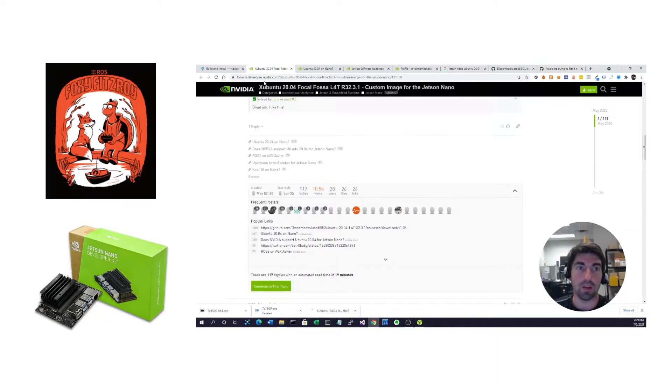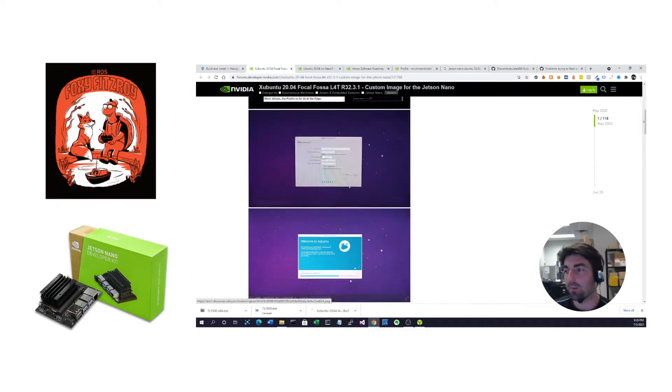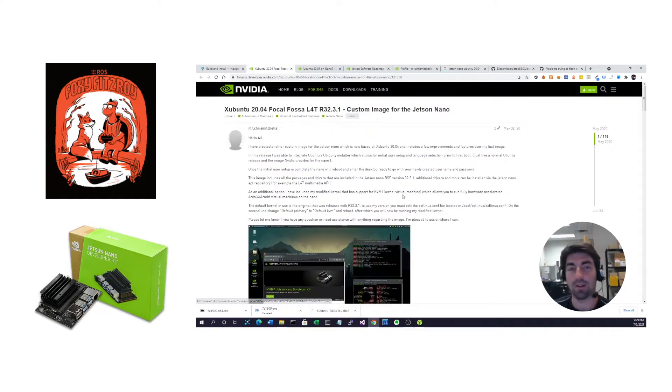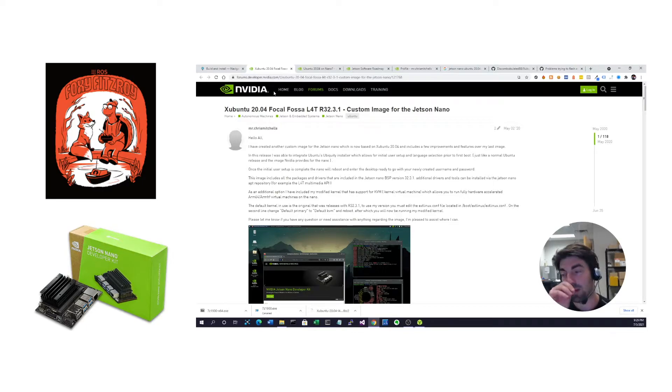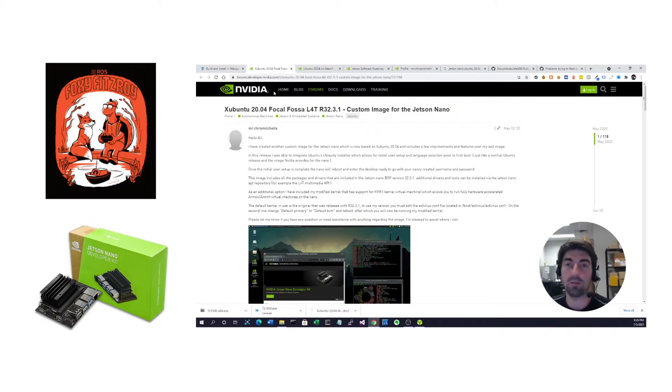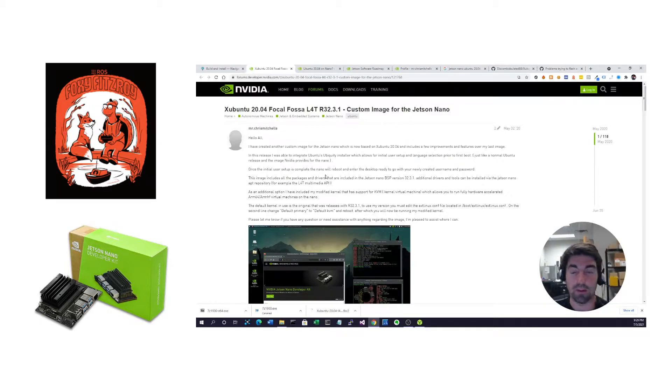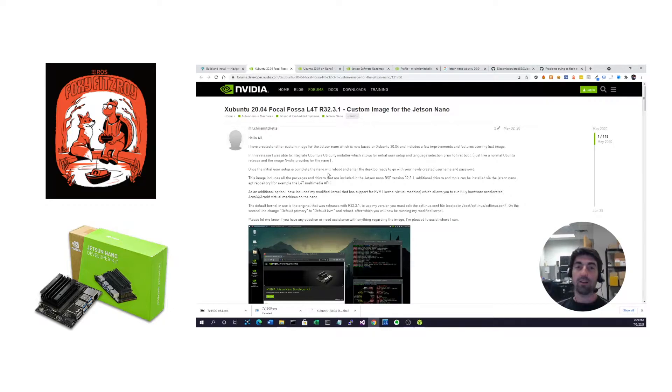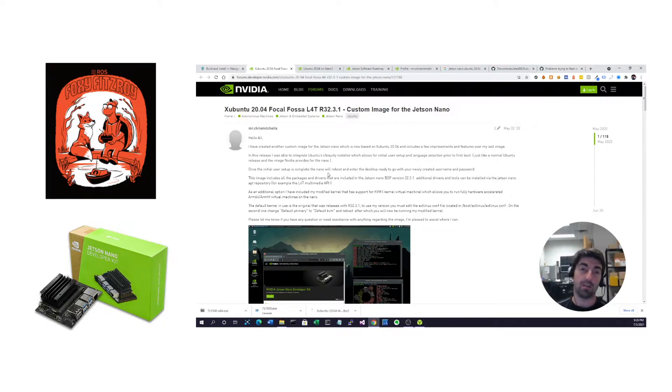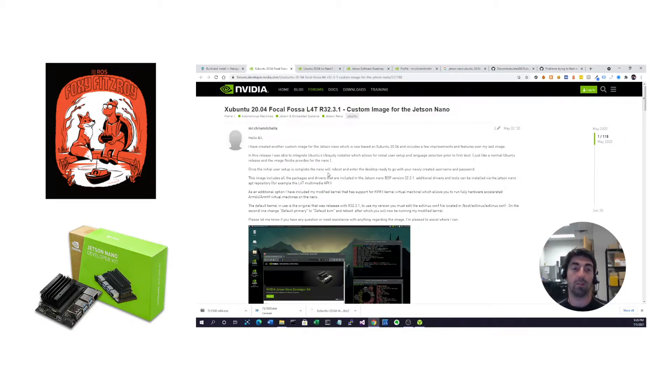There's a couple forum posts out there on NVIDIA's forum on how to do this. One of them involves Docker images. I'm going to stay away from that in this video, because if you're anything like me and you're not a Docker expert, then it can be really hard to learn ROS2 and deal with Docker at the same time.